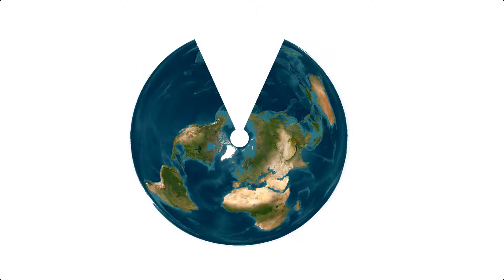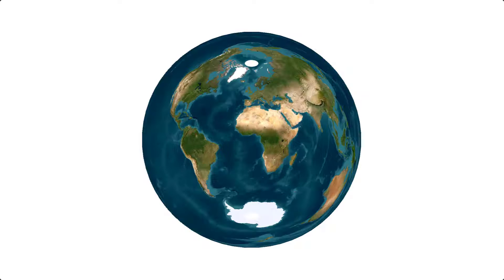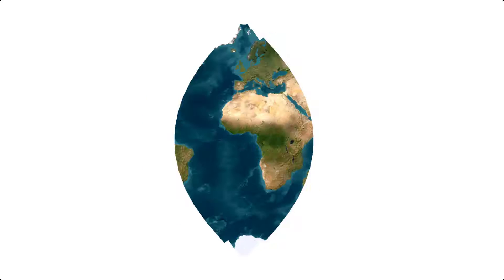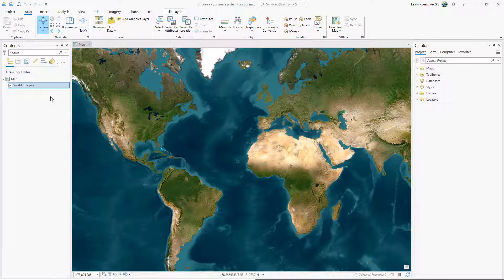You can't draw the round earth on a flat surface without distorting it in some way. Projections control how that distortion is applied.